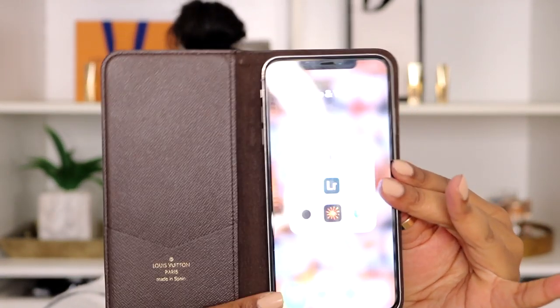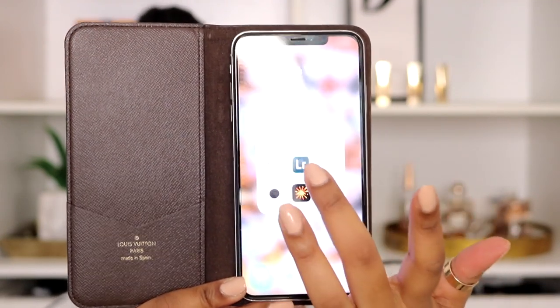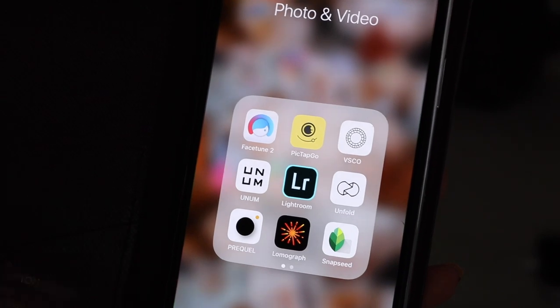I use about four apps to edit my pictures. I know that sounds hectic but it's really not. A lot of these you have to pay for, or they're free but require an in-app purchase to unlock certain functionalities. There's only one I pay a monthly fee for, because I have it across all my devices. In my phone I have my photo apps grouped — Facetune, Picktap Go, and Lightroom.